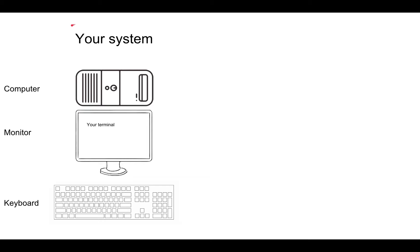We're going to start from your own system. Your system has three components: the computer itself, the monitor, and the keyboard.